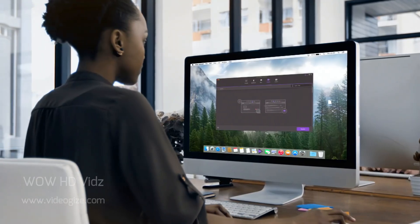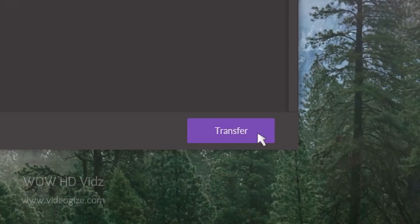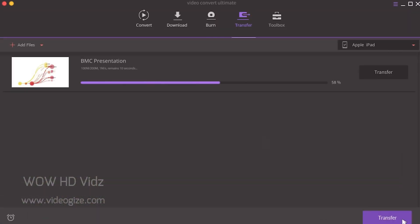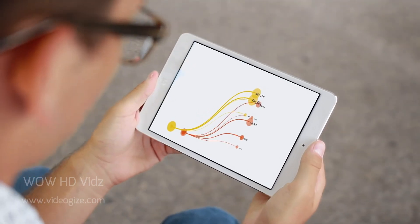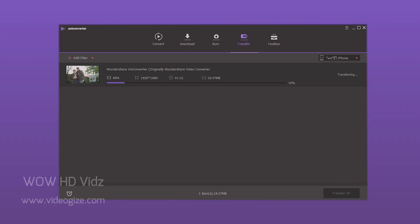Transfer media files to Apple devices, Android devices, USB flash drives, or external hard drives easily.